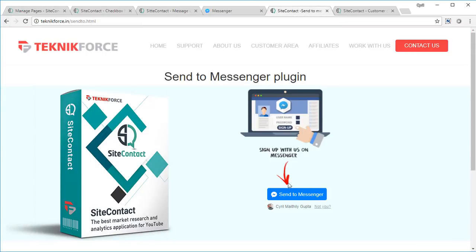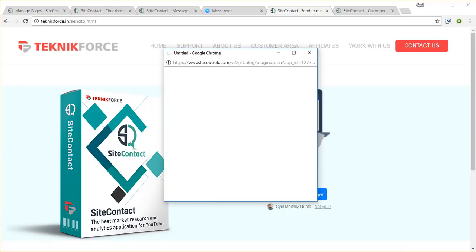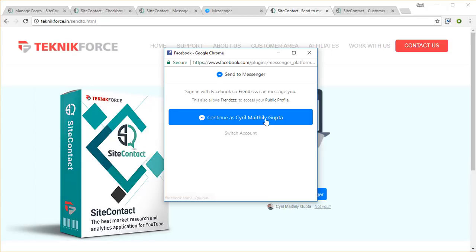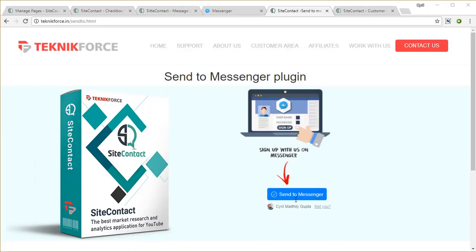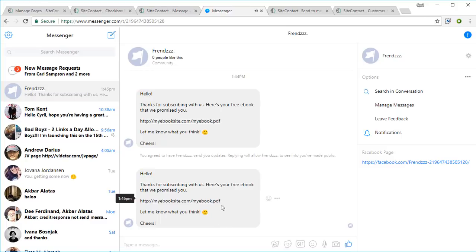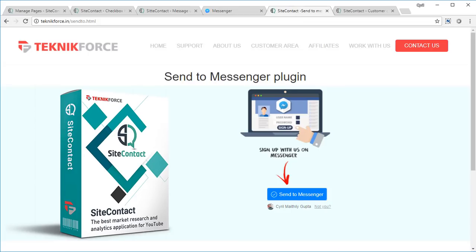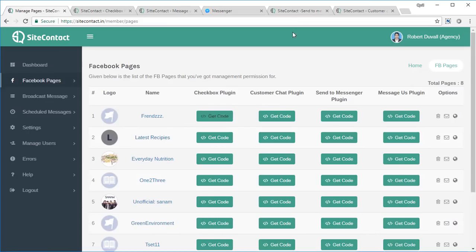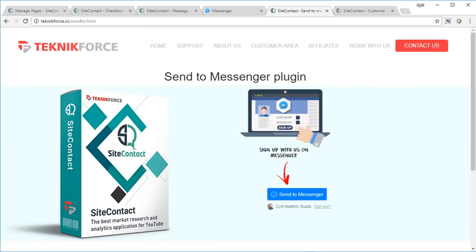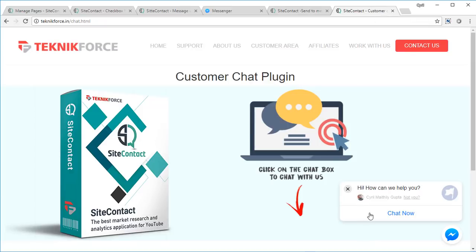The next method is Send to Messenger. Using this, people can send any information on the page to their Messenger. As soon as the 'Send to Messenger' button is clicked and they give permission, the page is sent to Messenger. You can see that my welcome message has already been delivered, they can download it, and I can then send them a message broadcast — it's just one click of a button.